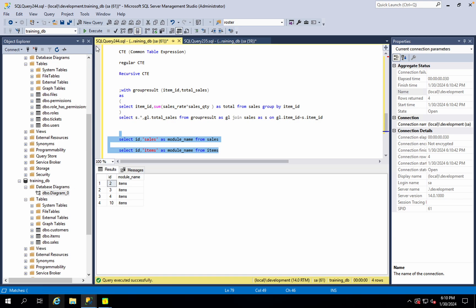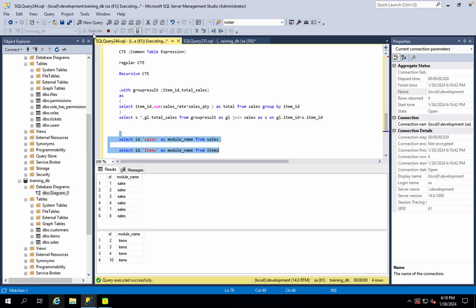Now let's execute the two statements and look at the results. Sometimes you can write the results like the common results. So what do we need to use in test-based results?